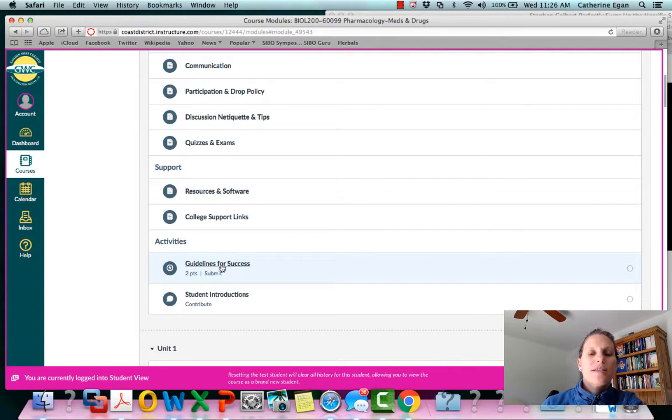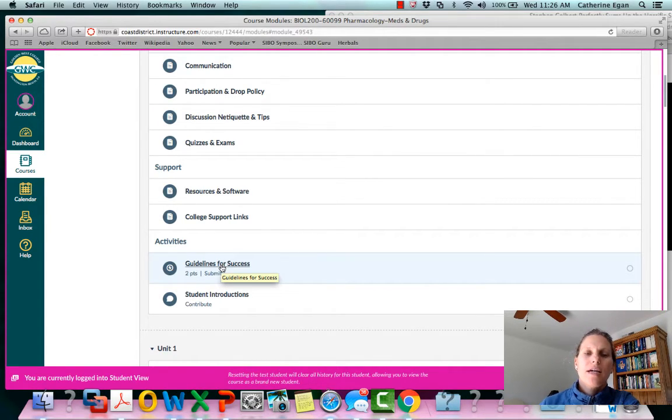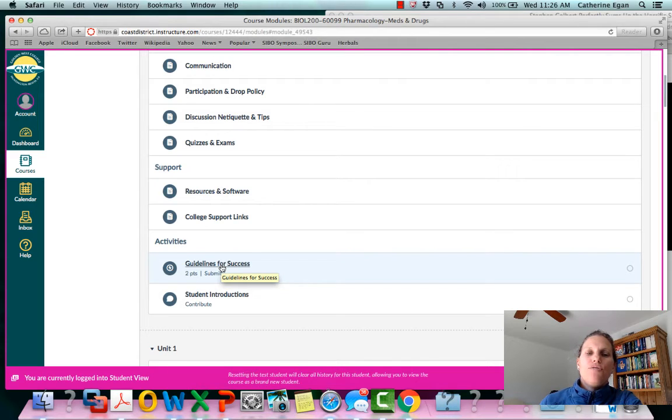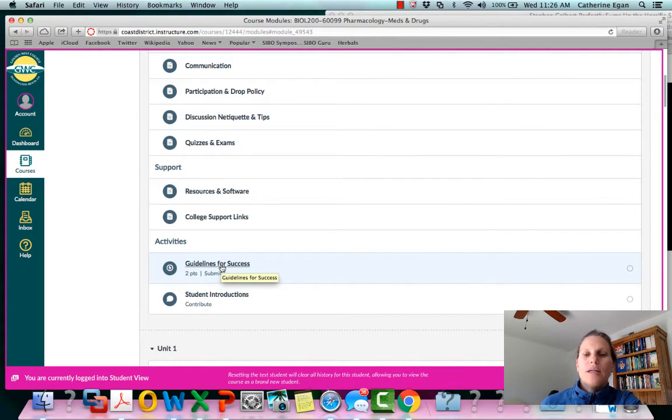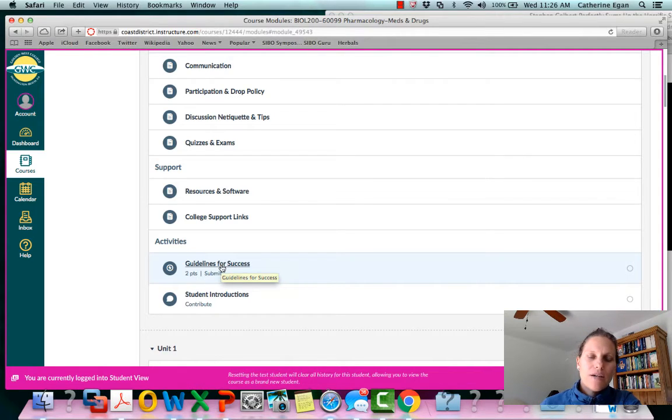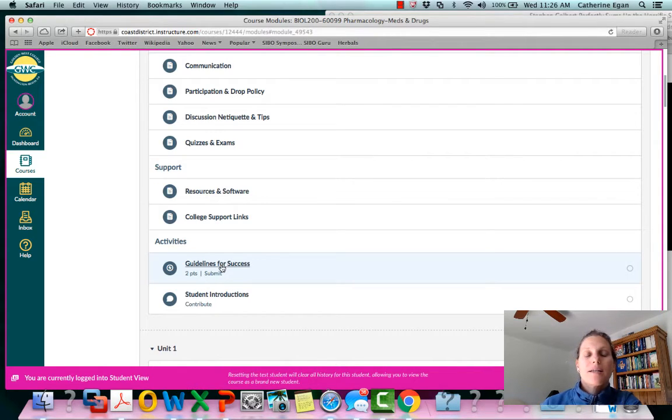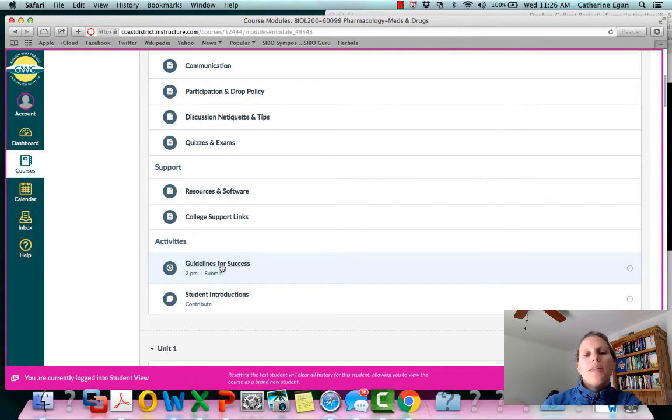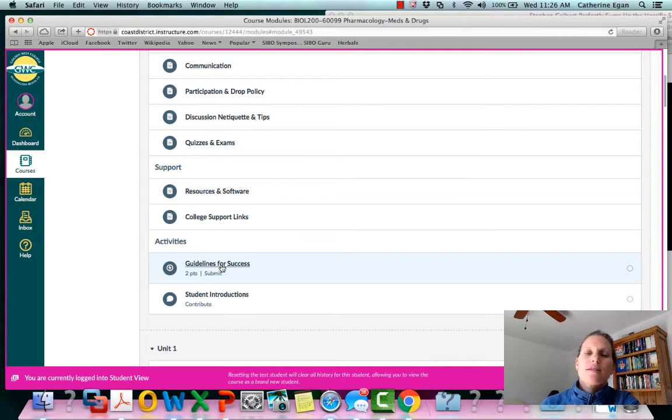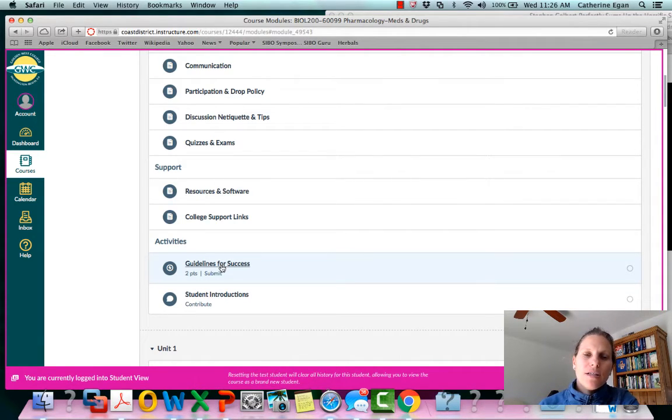There are two things that I would like you to do. One is this Guidelines for Success which is an opportunity for you to read through the syllabus and agree that you have an idea of what's expected of you. Once you submit that you will receive two points, so those are like two free points so I would definitely suggest that you do that.